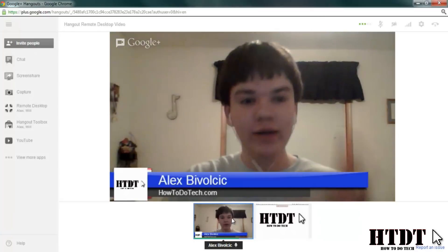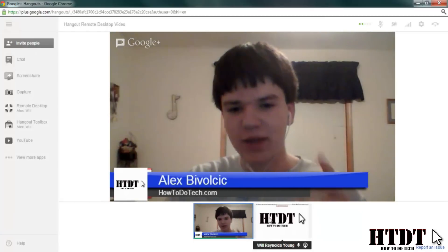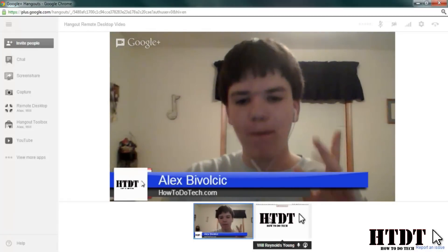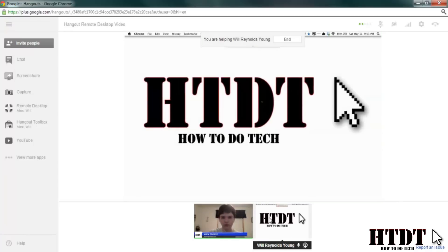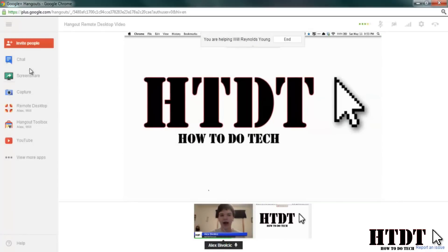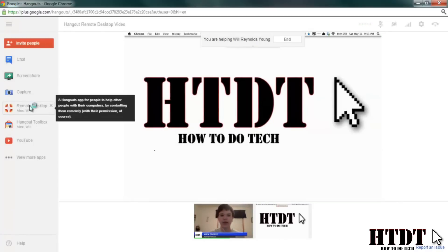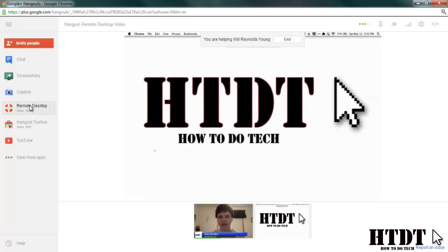Now, one thing to make sure of: by clicking William's video feed, I'm not going to be able to help him at all. I have to click the remote desktop app.